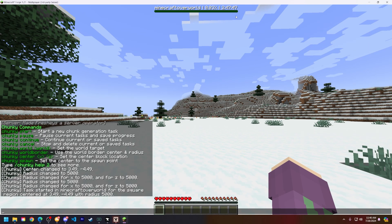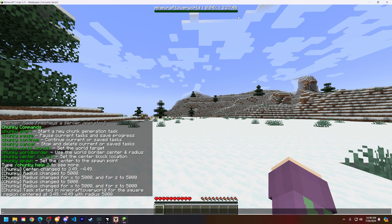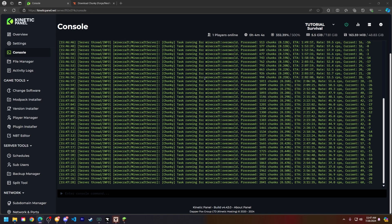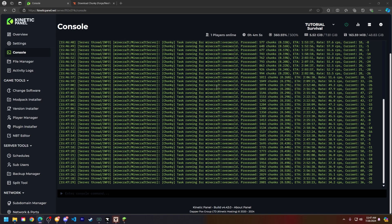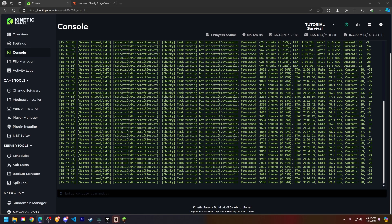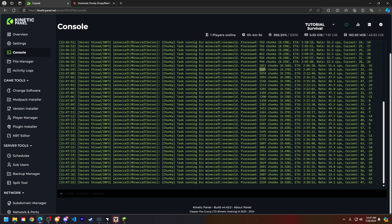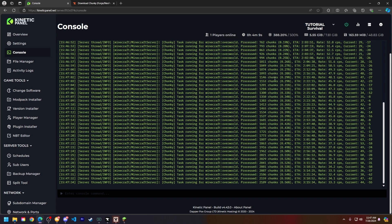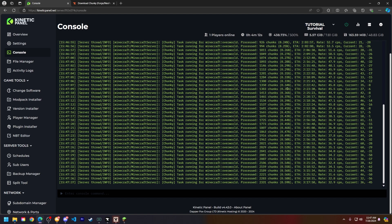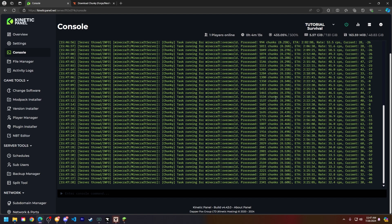Sometimes you will see this top bar up here with the progress of Chunky. But let's go ahead and head back to the kinetic panel and go to the console page. Alright, now that we're on the console page, you can see that it's running the task for the overworld and how many chunks it has pre-generated already. This does go pretty quick. However, I would like to make a few notes here.